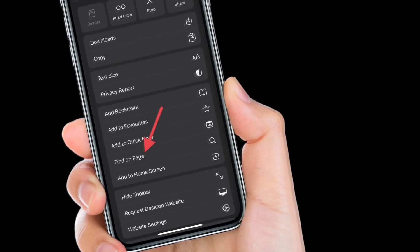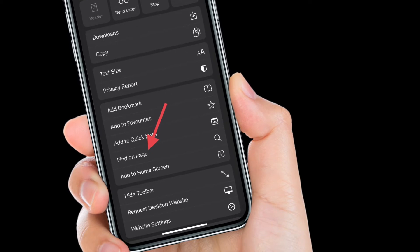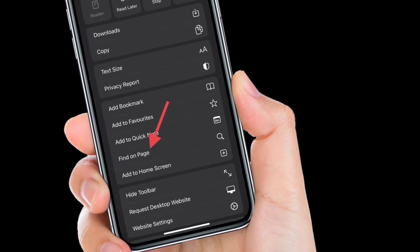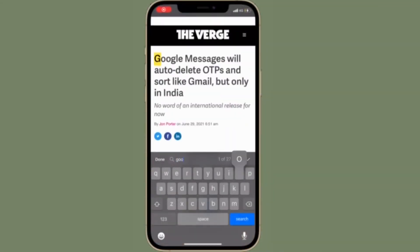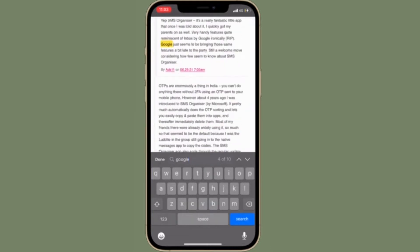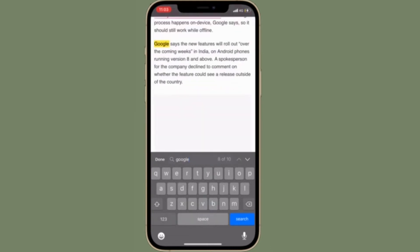Now you have to enter the text that you want to search for, and voila, it will instantly highlight the word or text that you are searching for. Besides, you can use the upward or downward arrow to navigate through the page for that specific text.